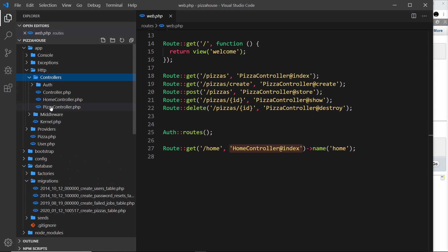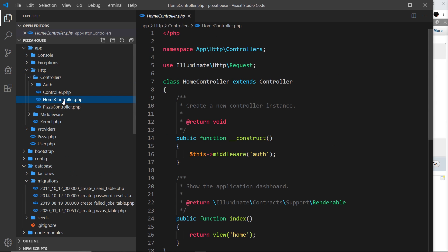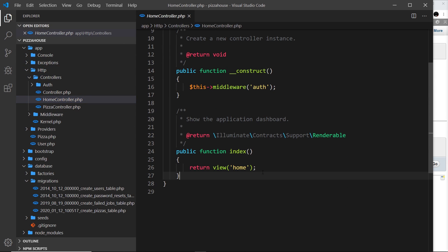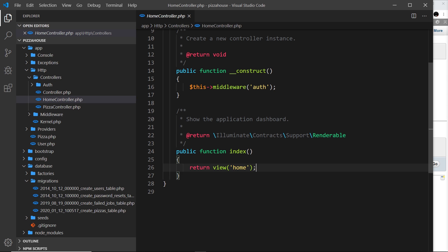And all it's doing is saying okay I'm going to return the home view but we use some middleware and that is the authentication middleware. Don't worry about this, we'll learn about this middleware later on, but essentially what this is doing is making sure a user is logged in before we return this view for the home screen.